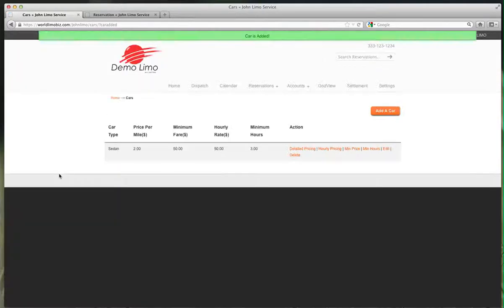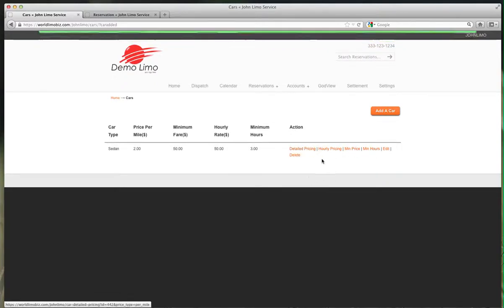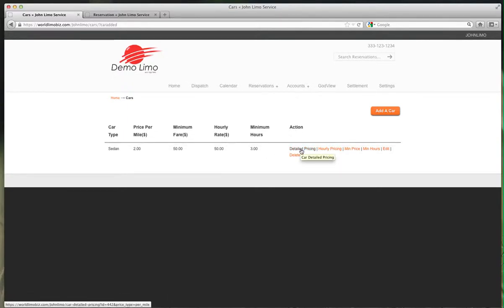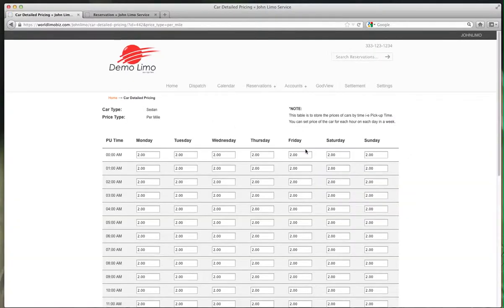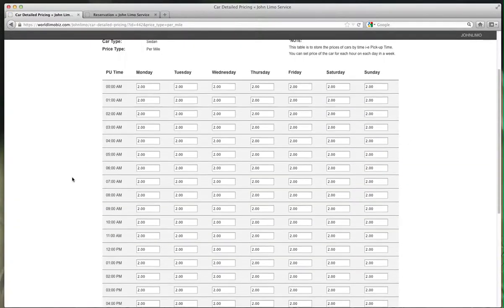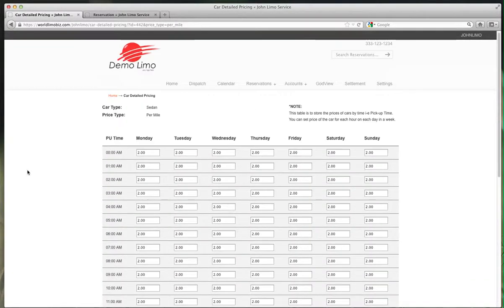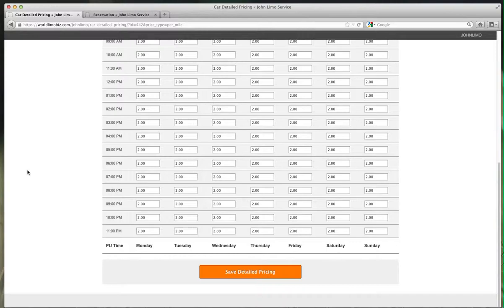Car has been added. Now we have a few buttons here: Detailed Pricing, Hourly Pricing, Minimum Pricing, Minimum Hours, Edit, Delete. Let's open Detailed Pricing. Remember we're charging $2 per mile, but here it gives you the option to charge more depending on the time of day.